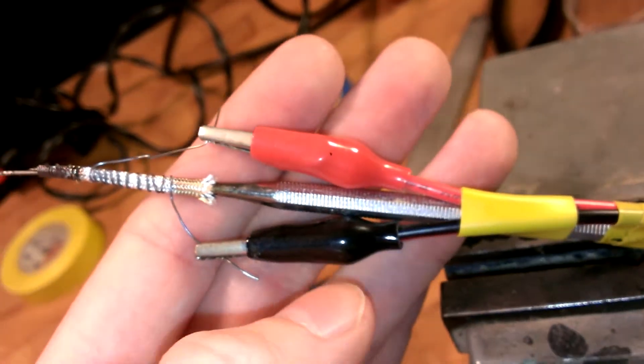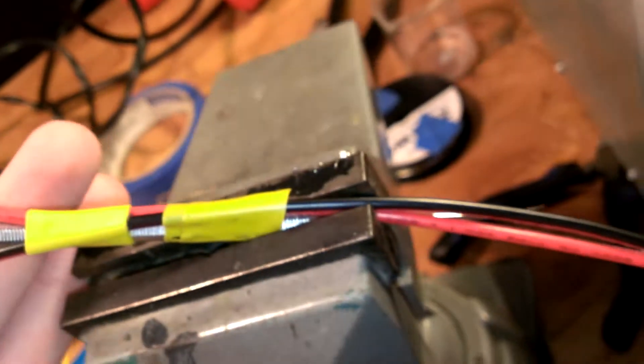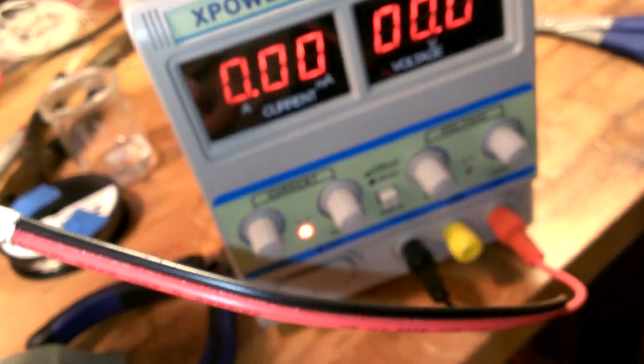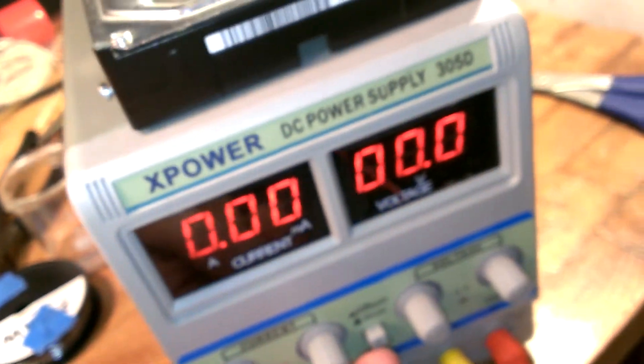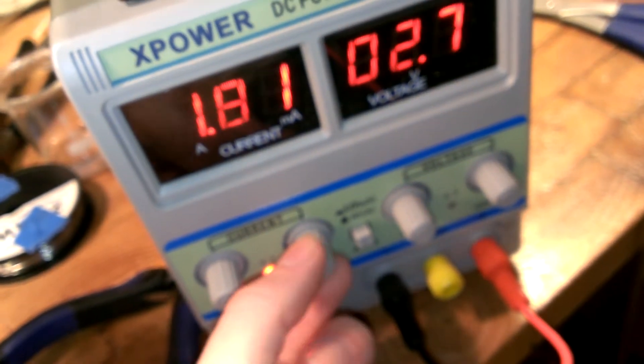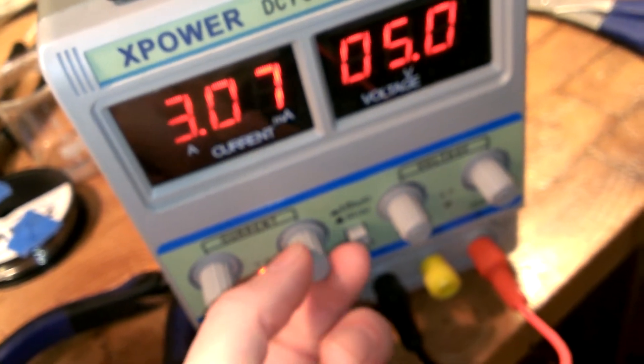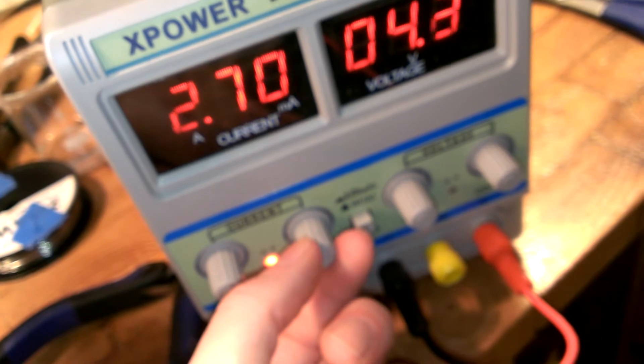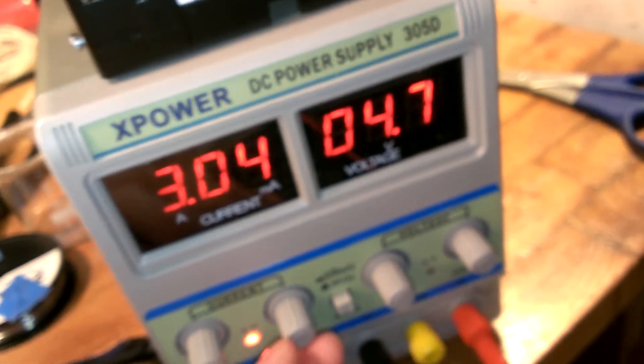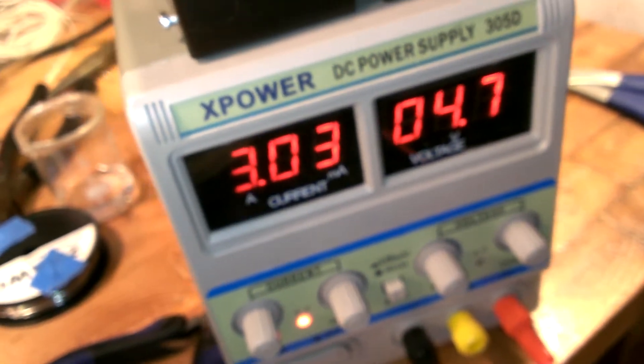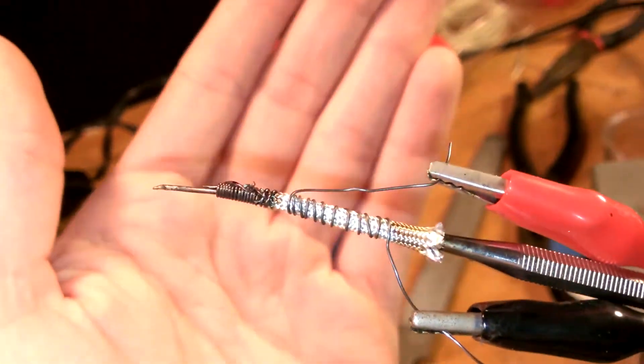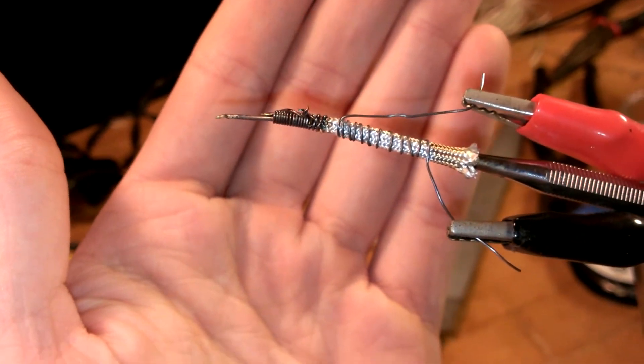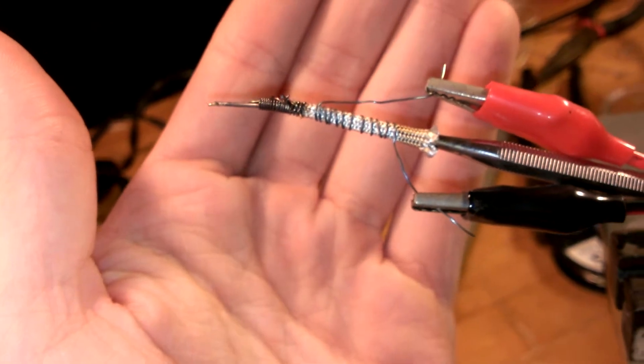So in order to power this I'm just using these two little alligator clips that I've got taped going down the handle here and they go to this little power supply. I like to run it maybe around 3 volts. And that's 4.7 amps. So not a ton of power here, but it's a small soldering iron.